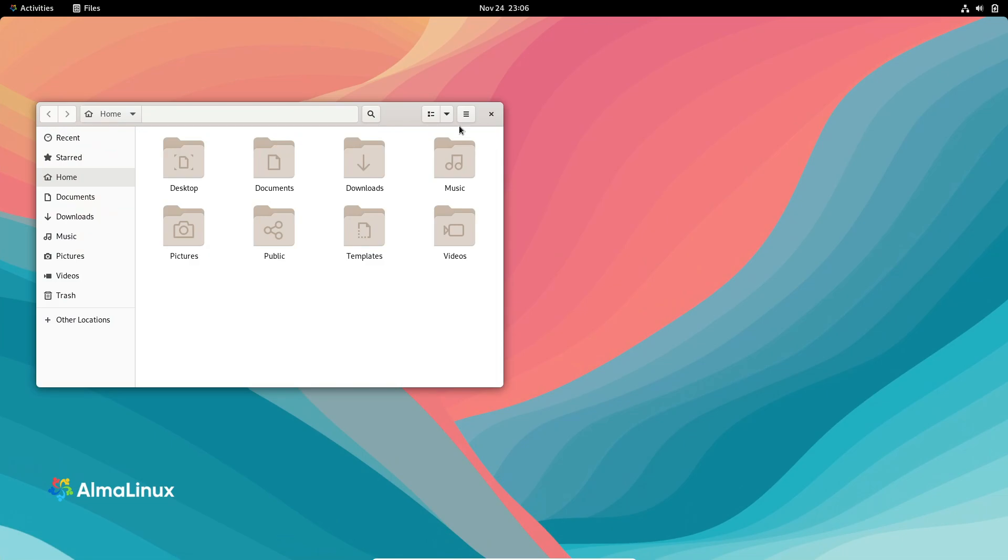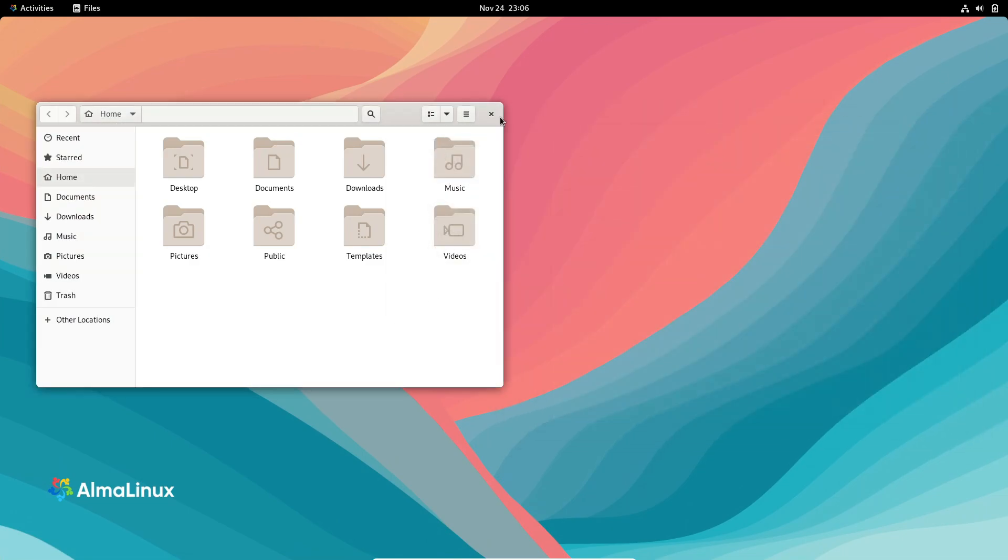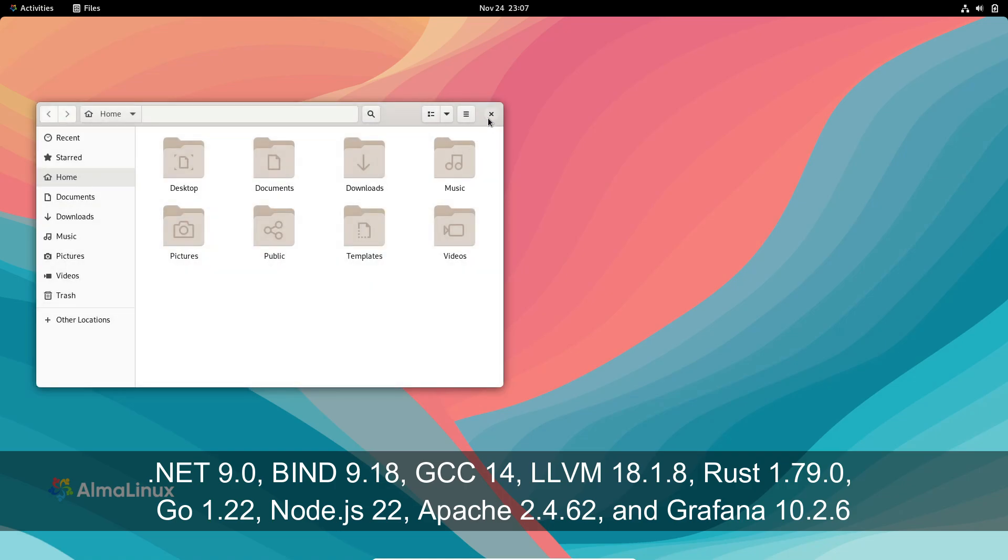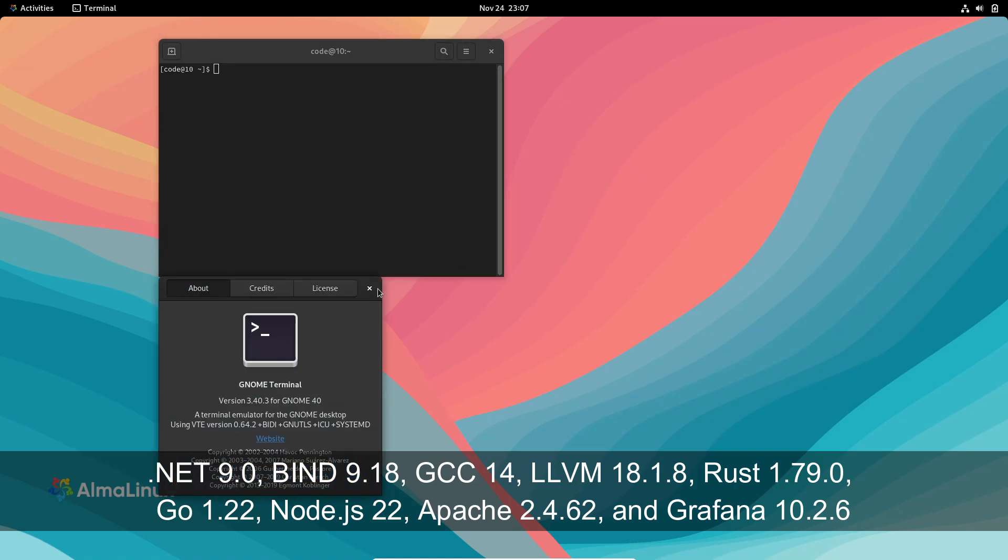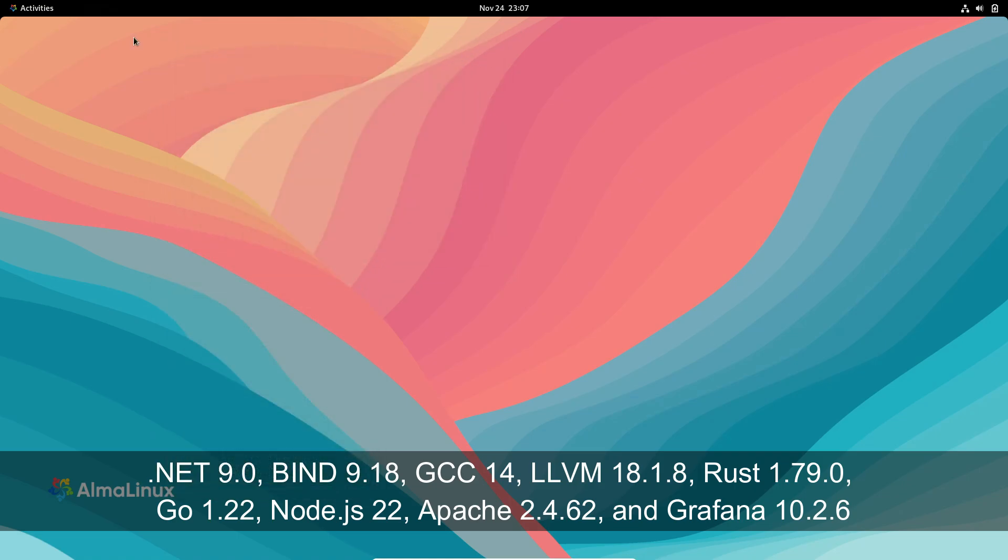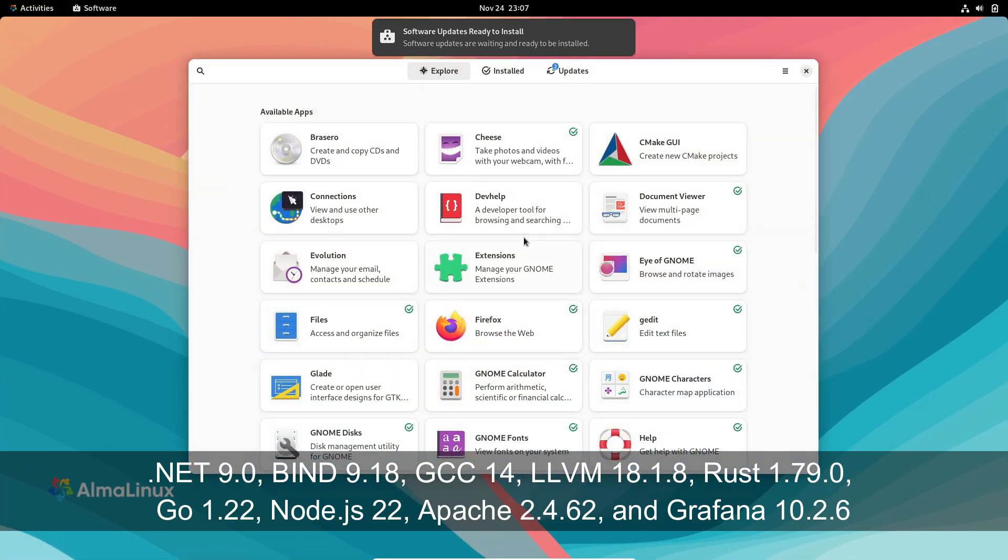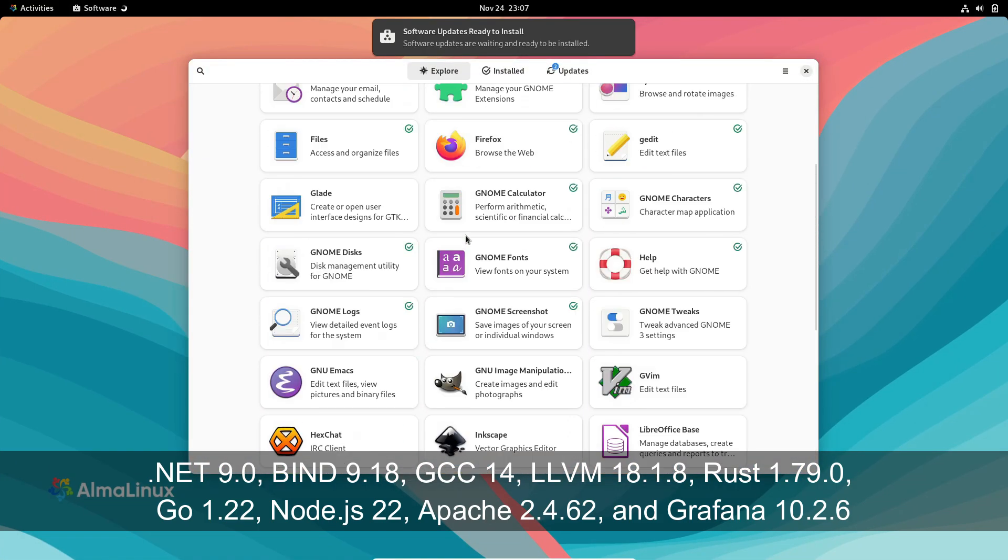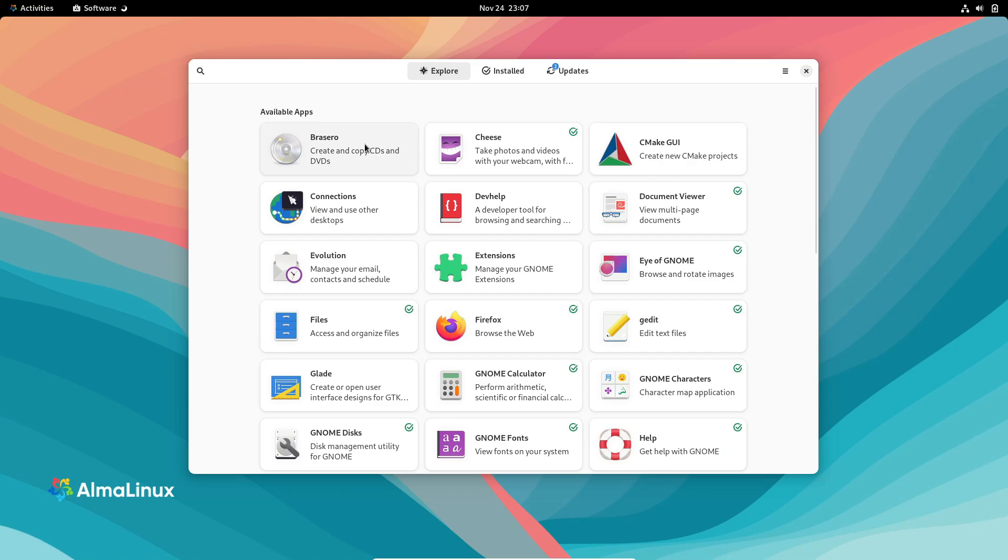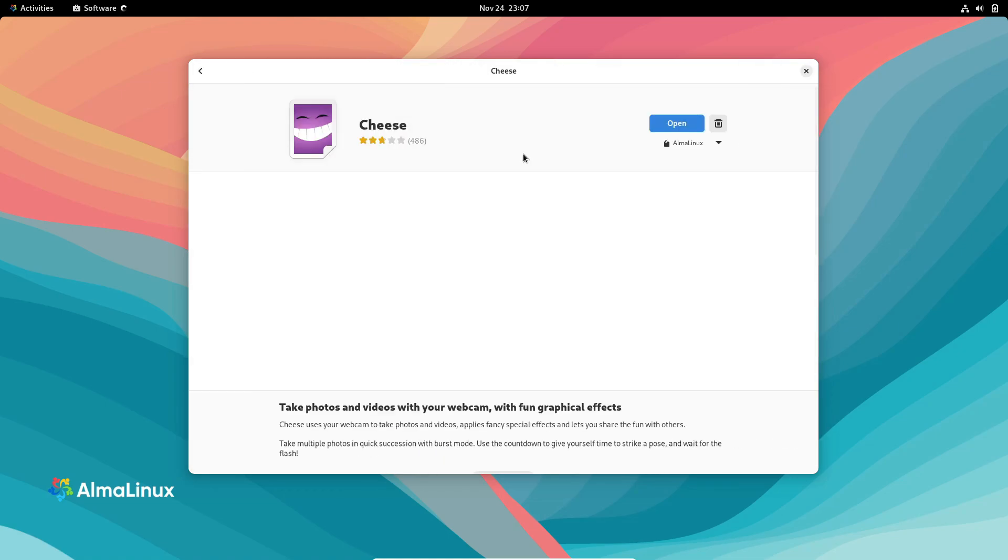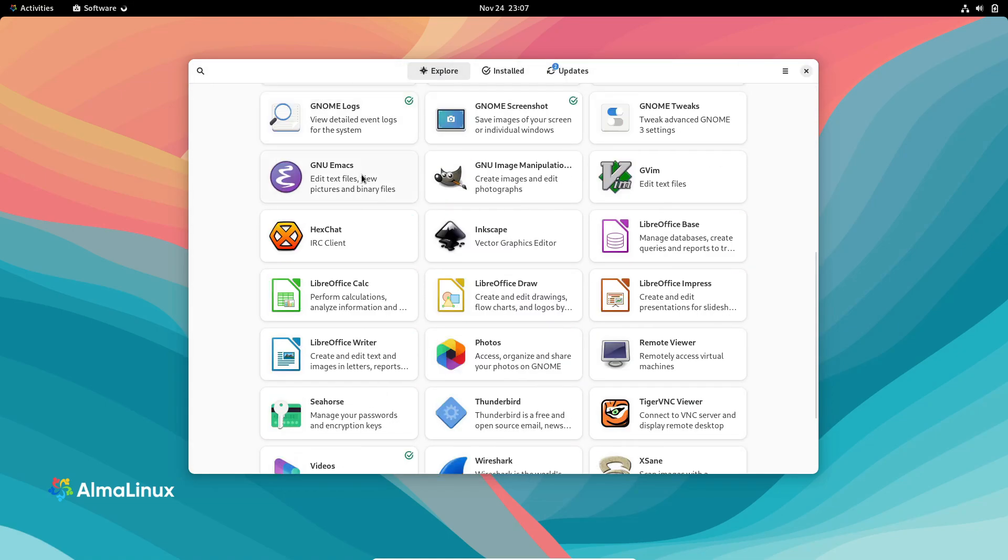Now let's talk about the updated tools and frameworks. This version comes packed with cutting-edge components like .NET 9.0, Bind 9.18, GCC 14, LLVM 18.1.8, Rust 1.79.0, Go 1.22, Node.js 22, Apache 2.4.62, and Grafana 10.2.6, among others.